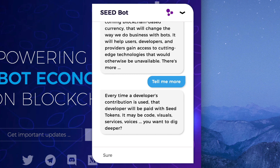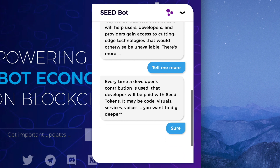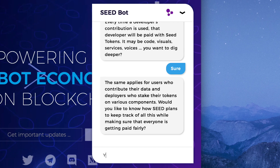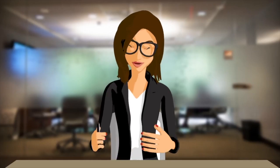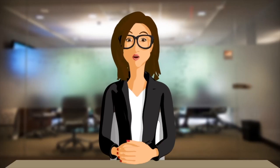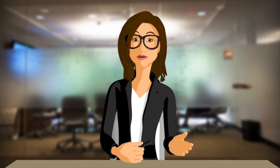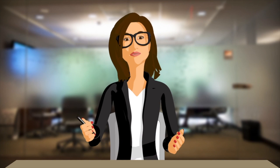This first version of Seed Bot is a text-based chat interface. Soon, Seed Bot will gain more functionality including voice control, and then it'll start to interact with the world as a 2D and 3D conversational avatar — that's where things get really interesting.